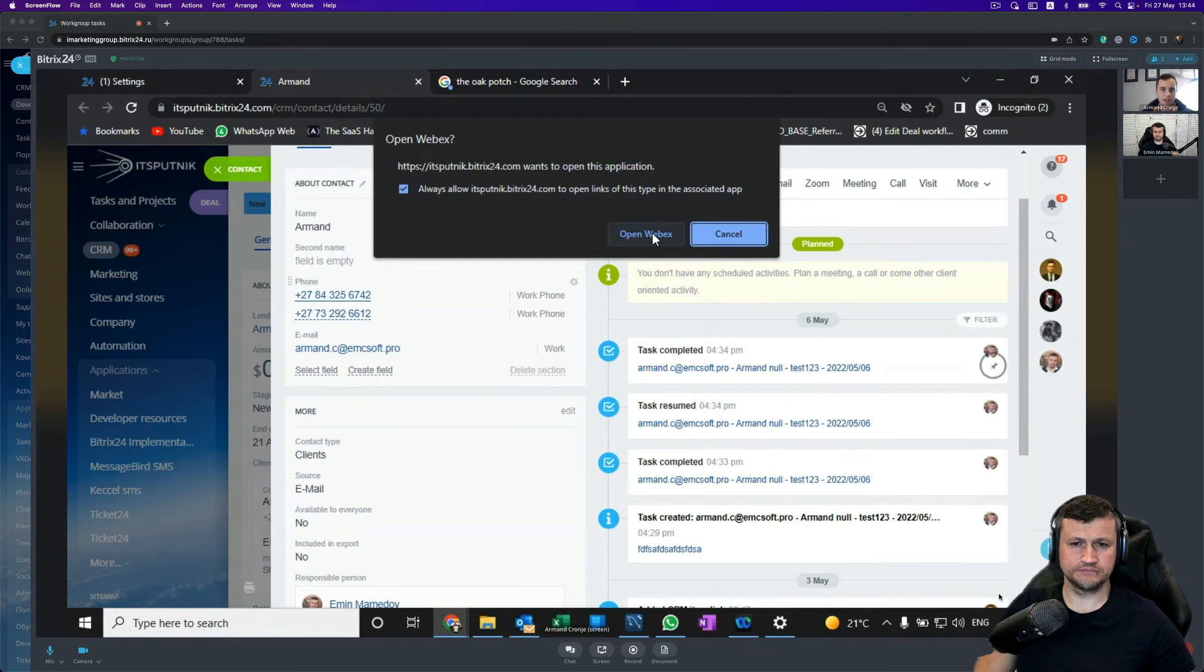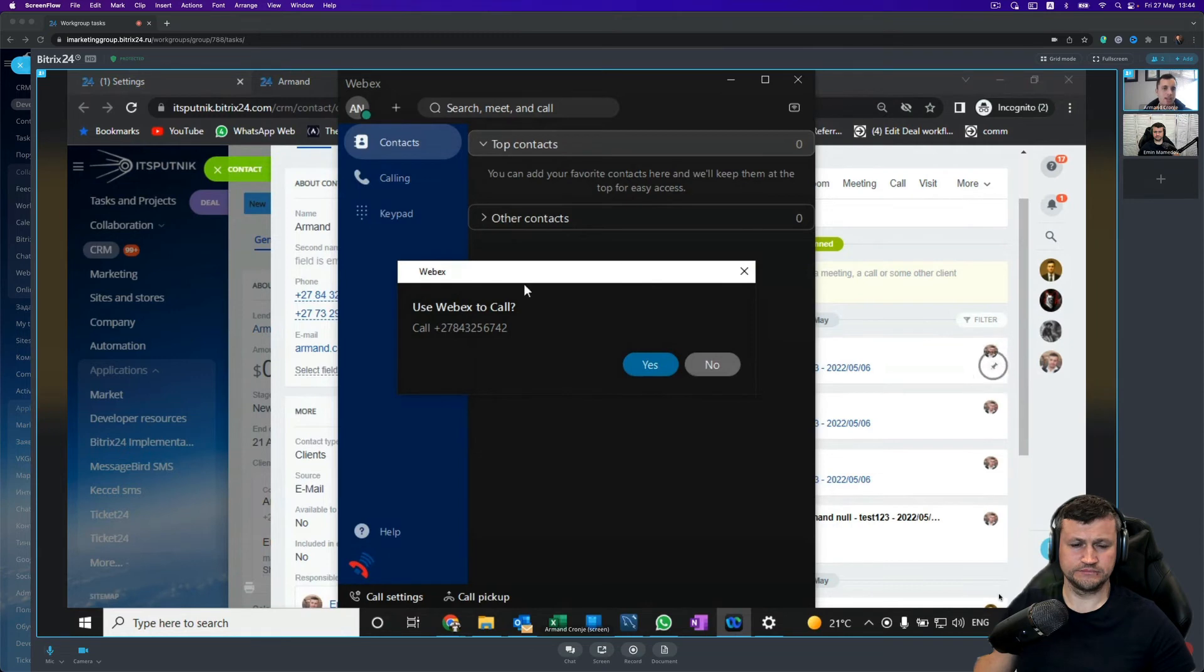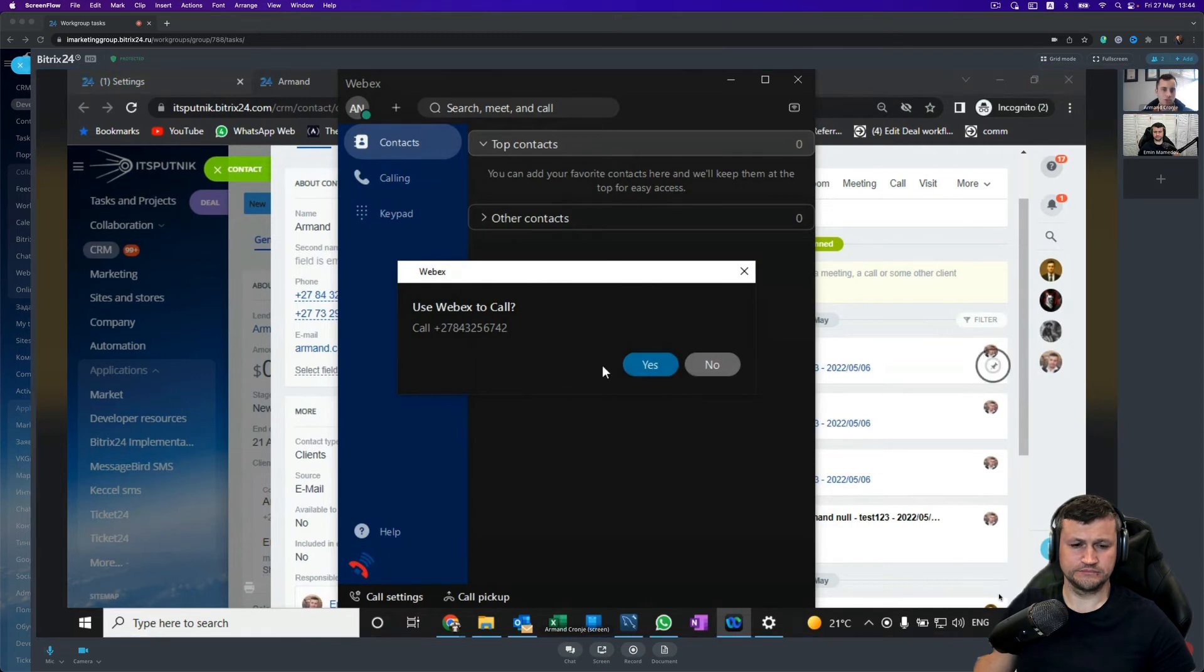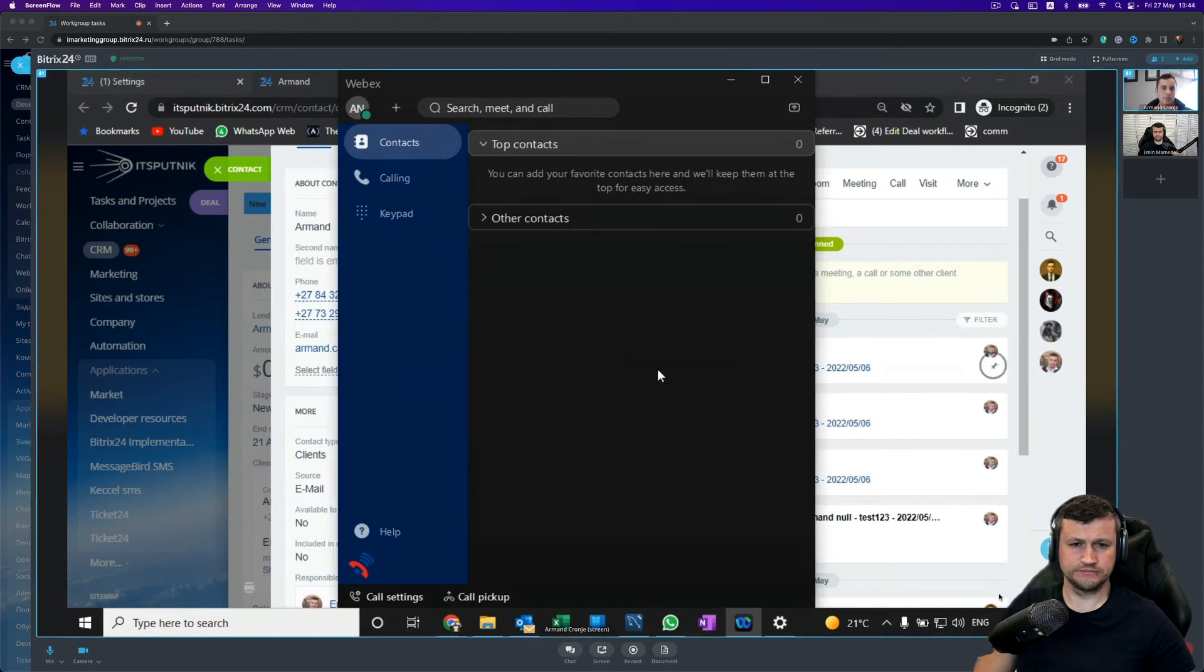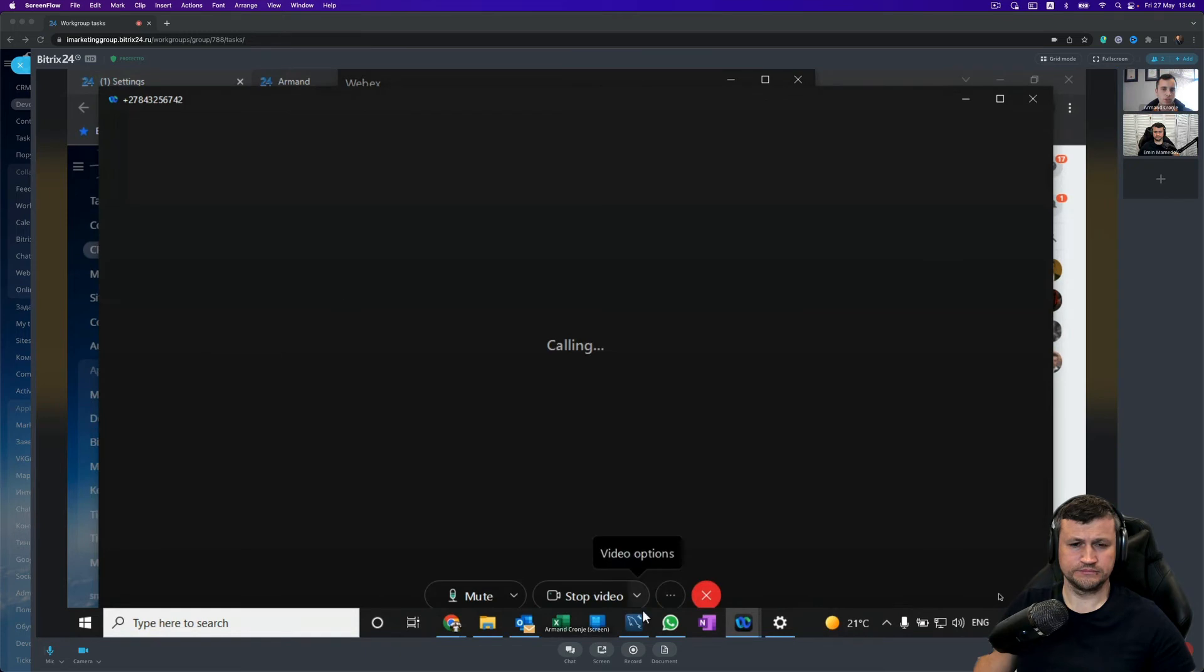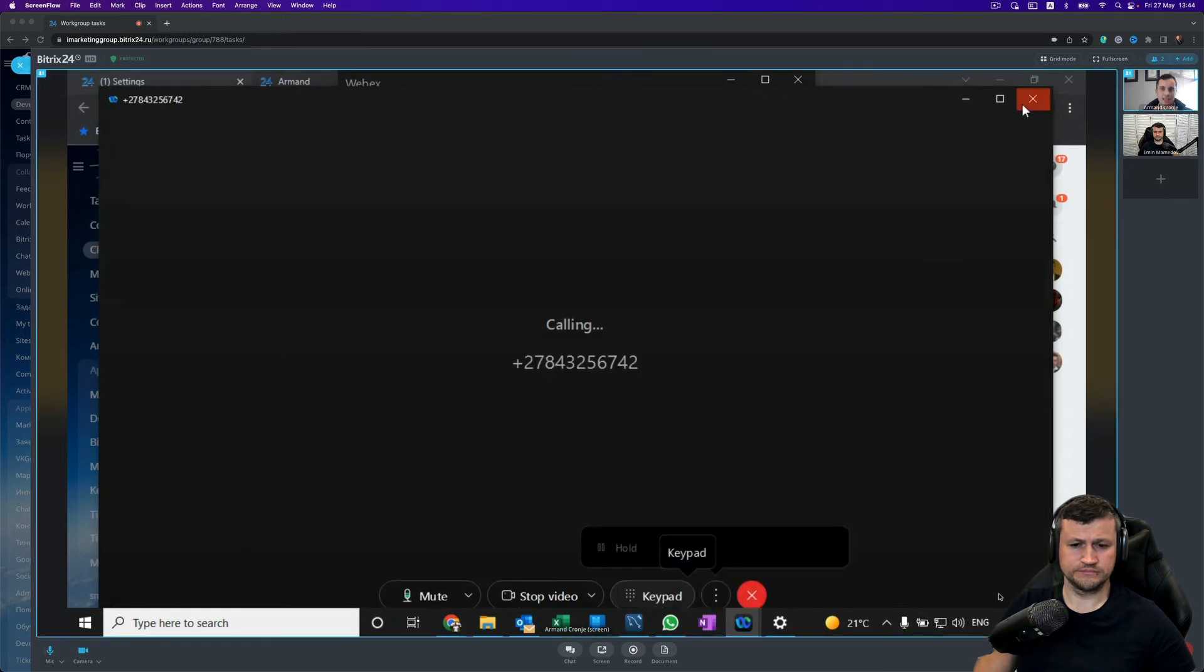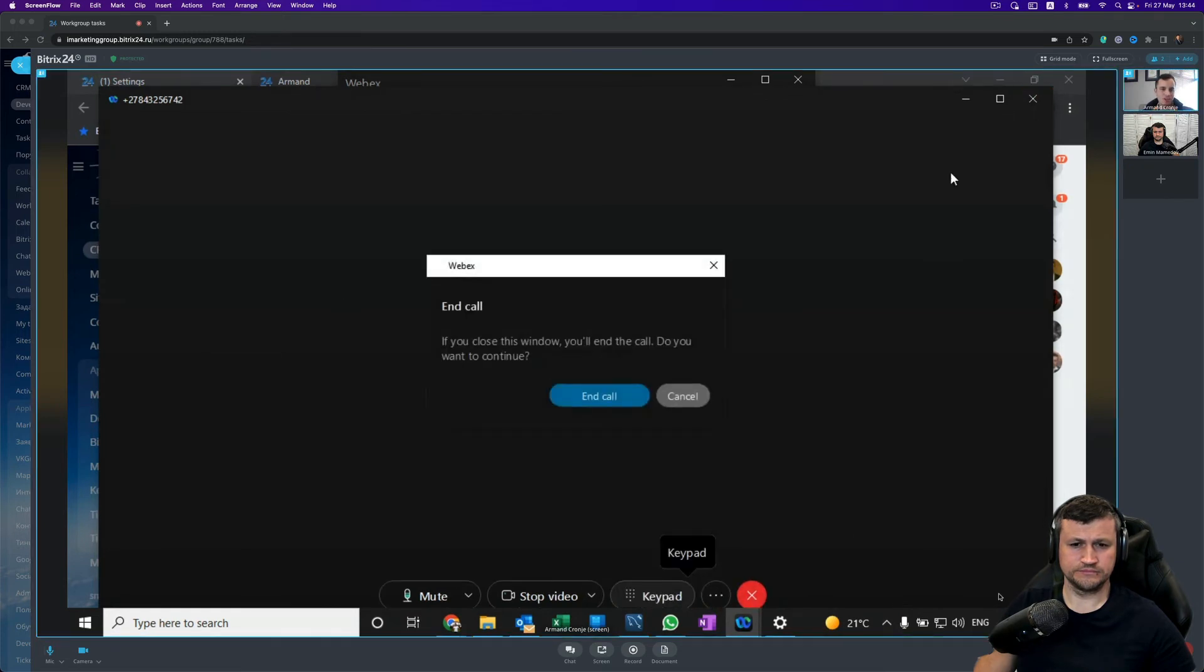If I click Open Webex, there you can see the softphone opens and I can start calling. So if I click Yes now, inside of my softphone it will start dialing, and that is how you start dialing